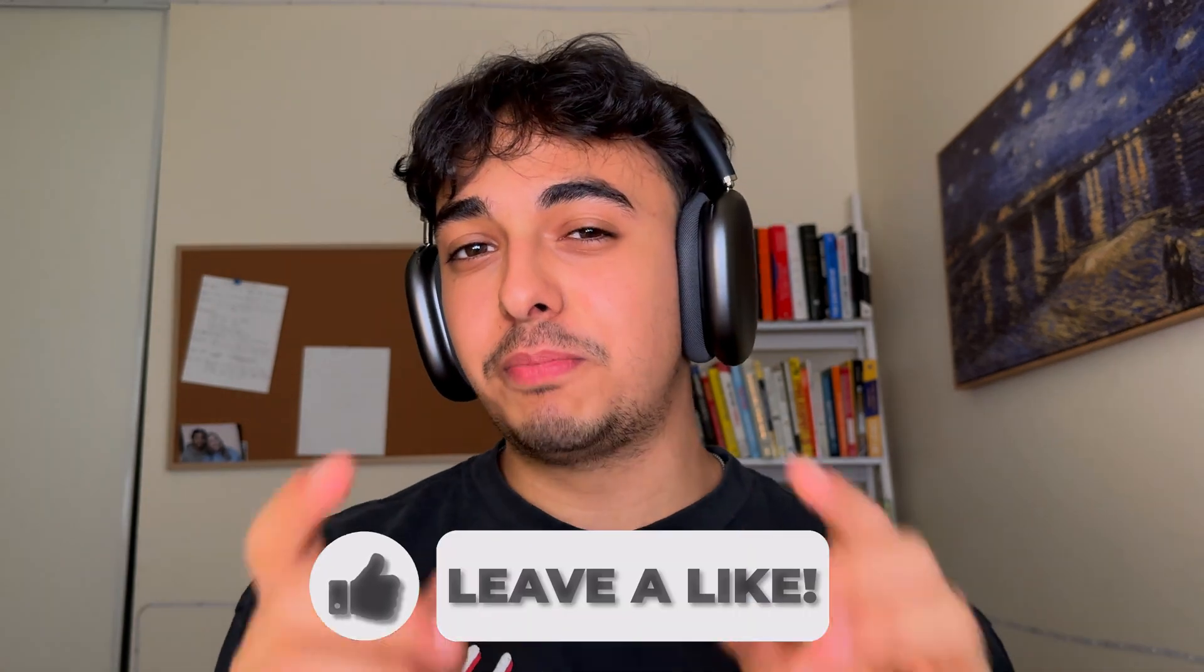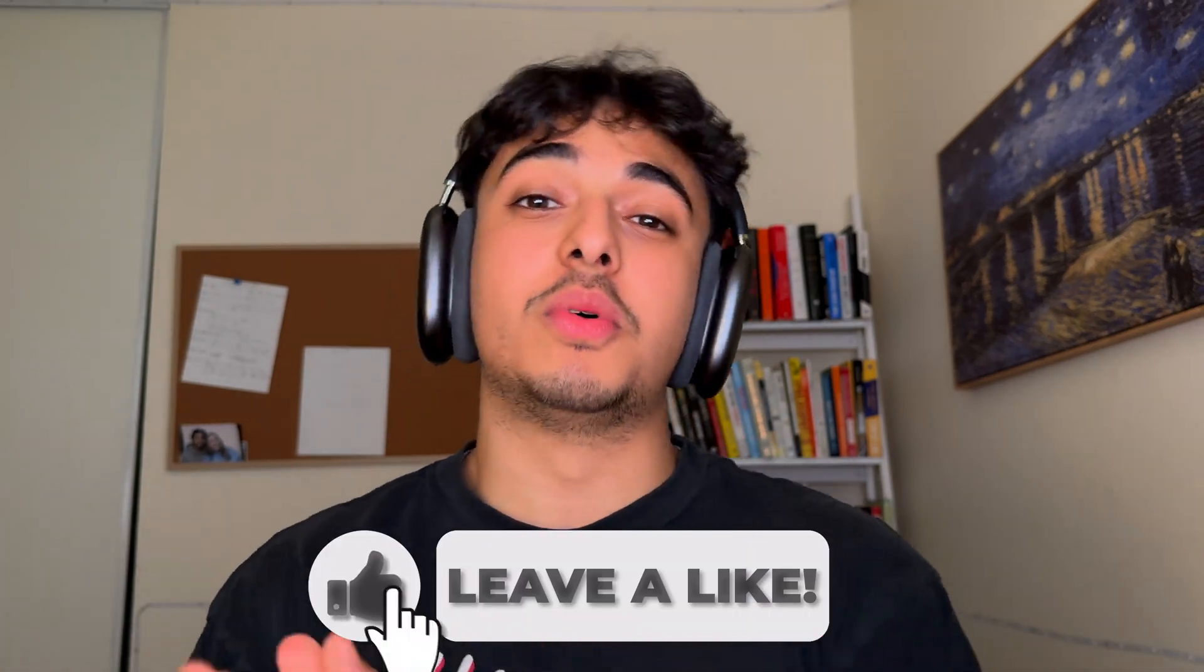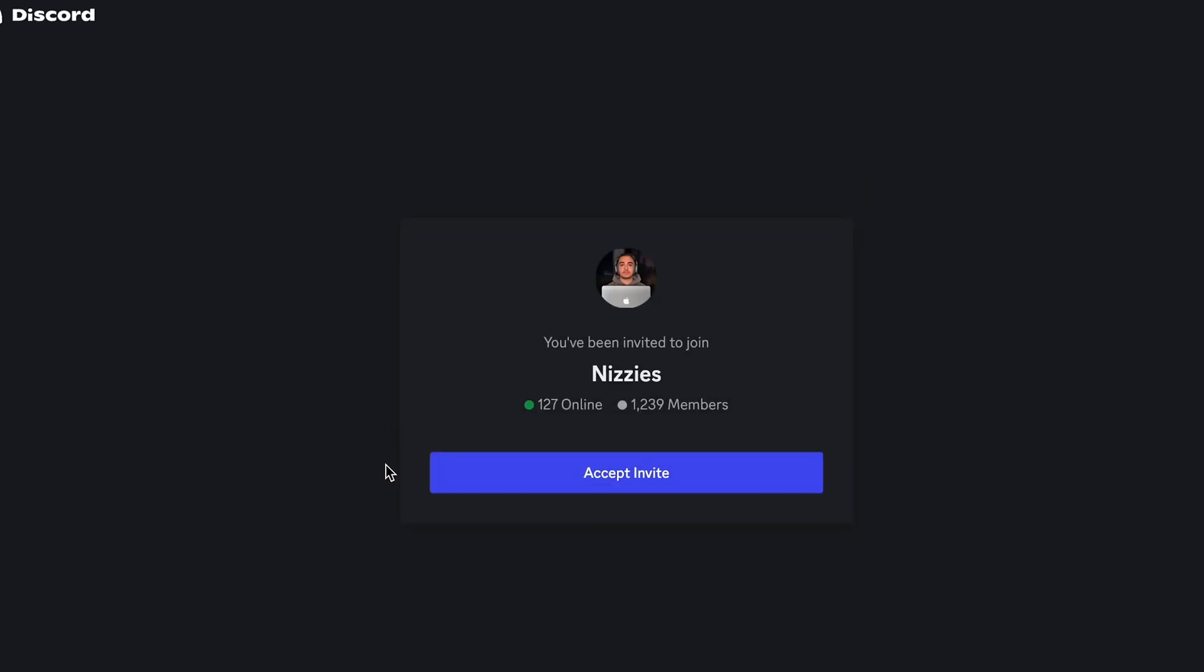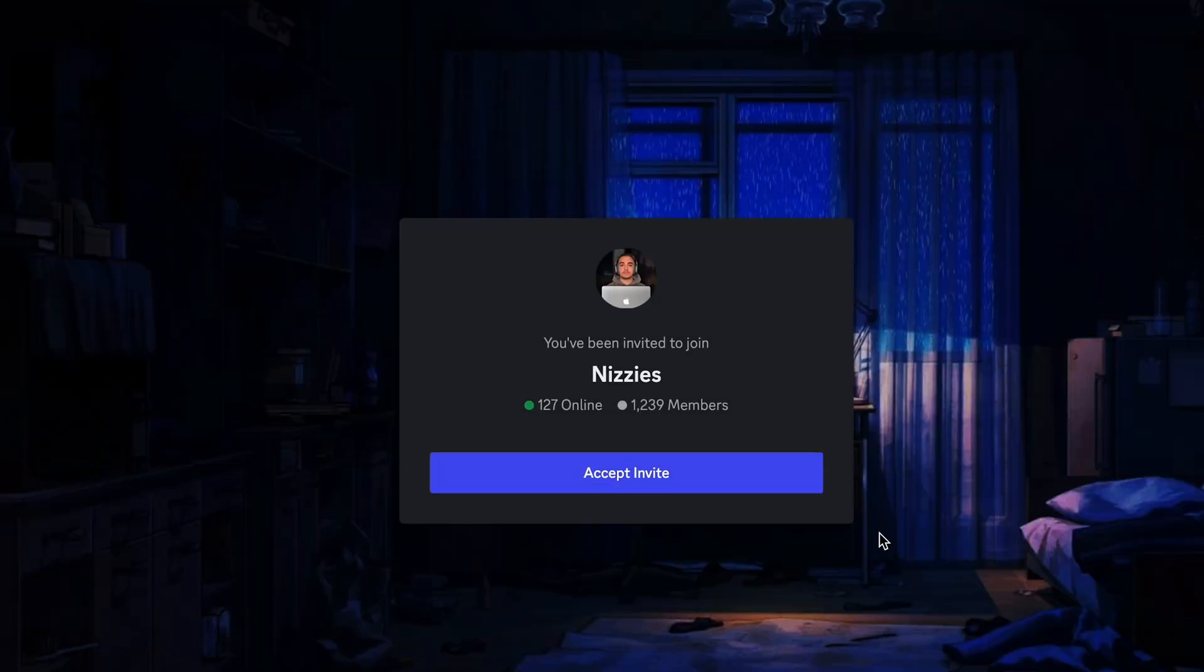And so hopefully this video kind of clarified some things for you in terms of SaaS building. And if it did, please like and subscribe. It would honestly really go a long way. And if you want to join our Nizzi's community, then I'll leave that Discord down below. Happy coding, and I'll see you in the next video.